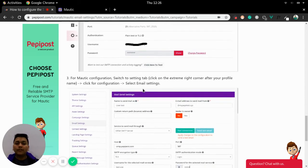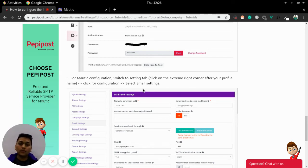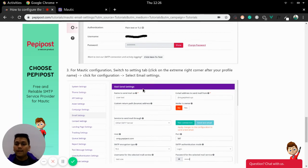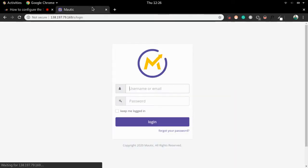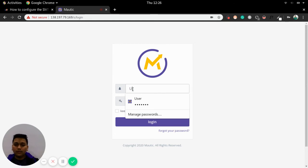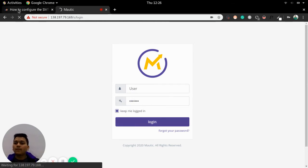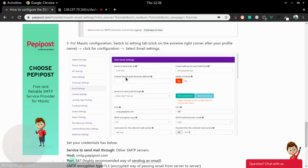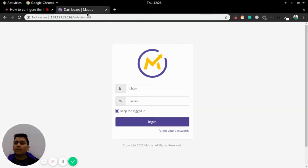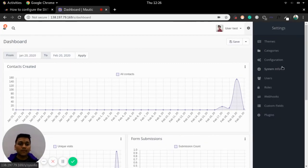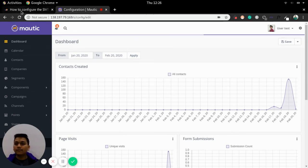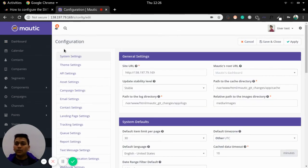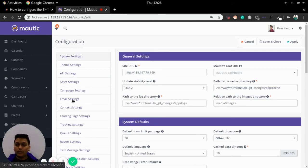Now it's time to configure email settings in Mautic. Once you have grabbed your SMTP username and password from PeppyPost panel then you can log into your Mautic account. Once you have logged into your Mautic account then you can move to settings tab at the right corner and in that configuration. In configuration the first page will be this. We need to go to email settings.